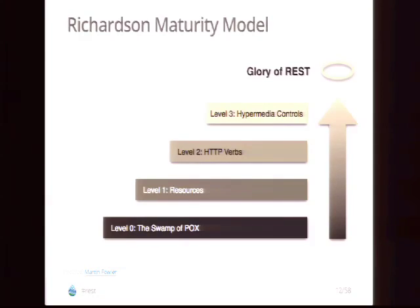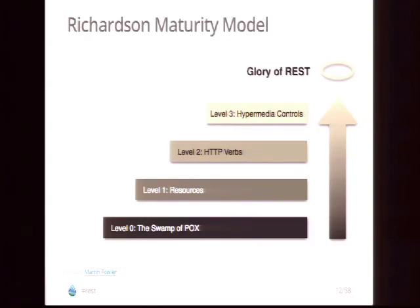Before getting into details, we're taking questions via Twitter with a hashtag REST — though that may not have been a good idea since others tweet about REST too. Combine it with Drupal to help narrow things down.